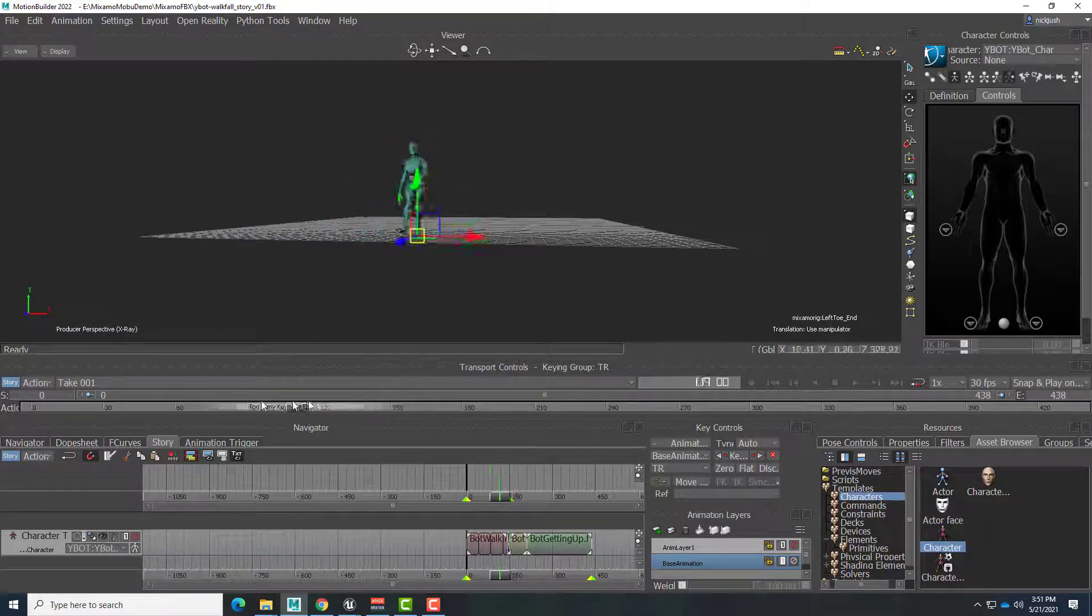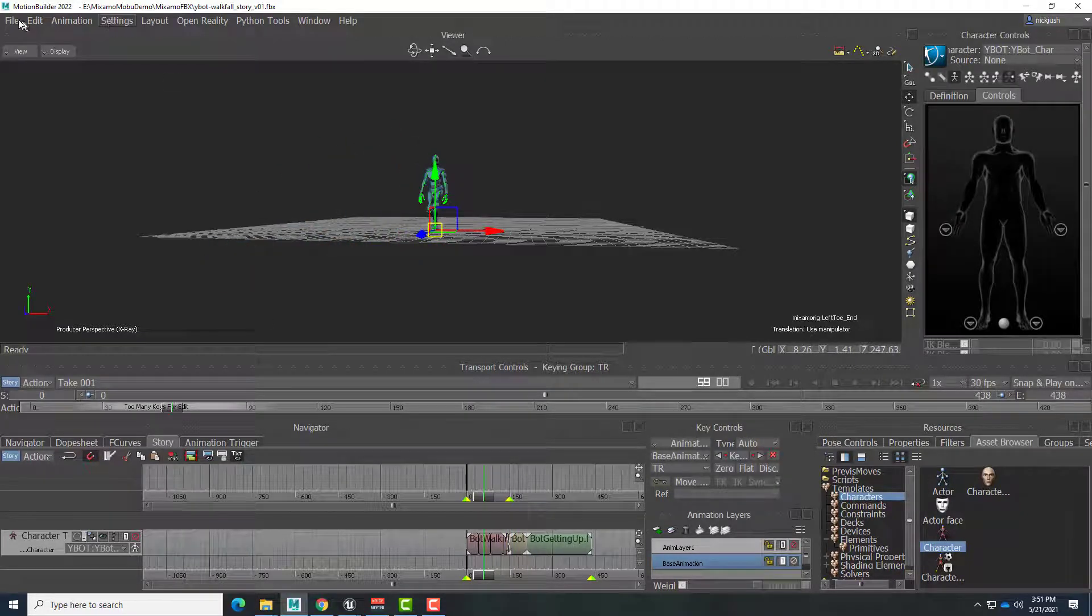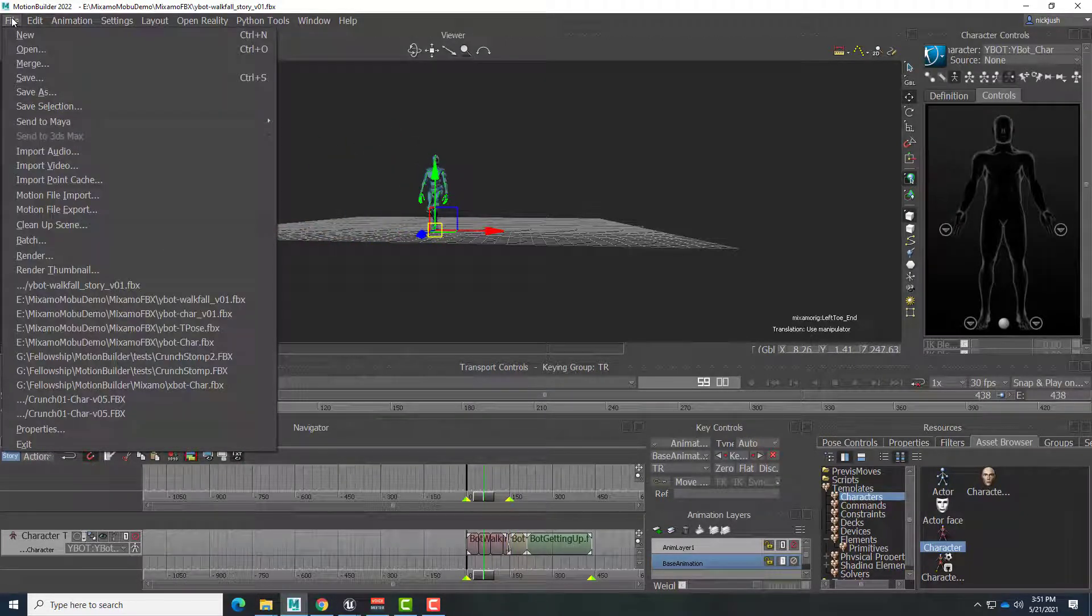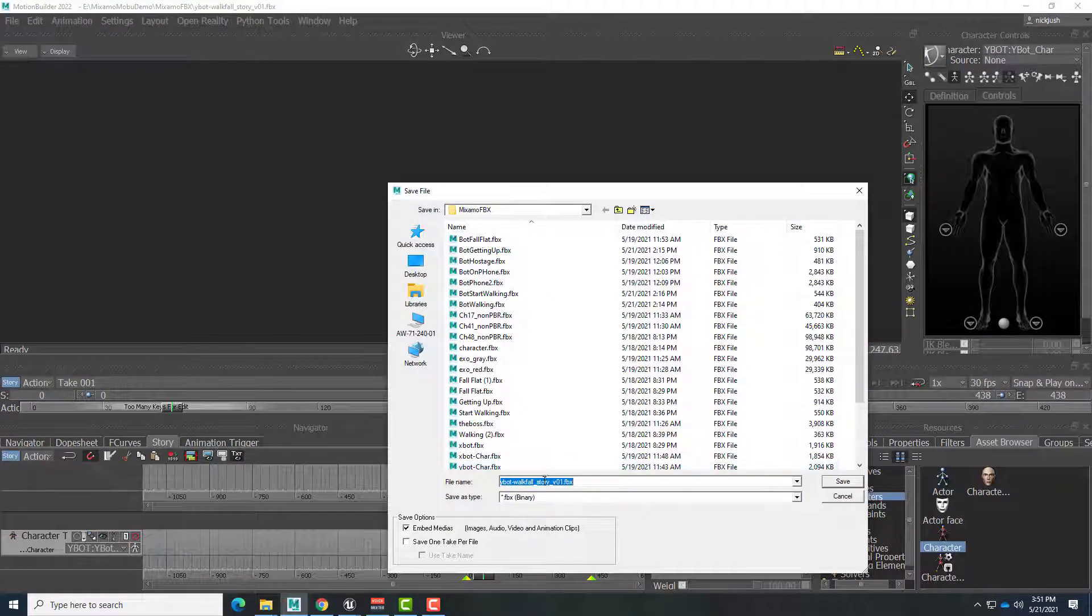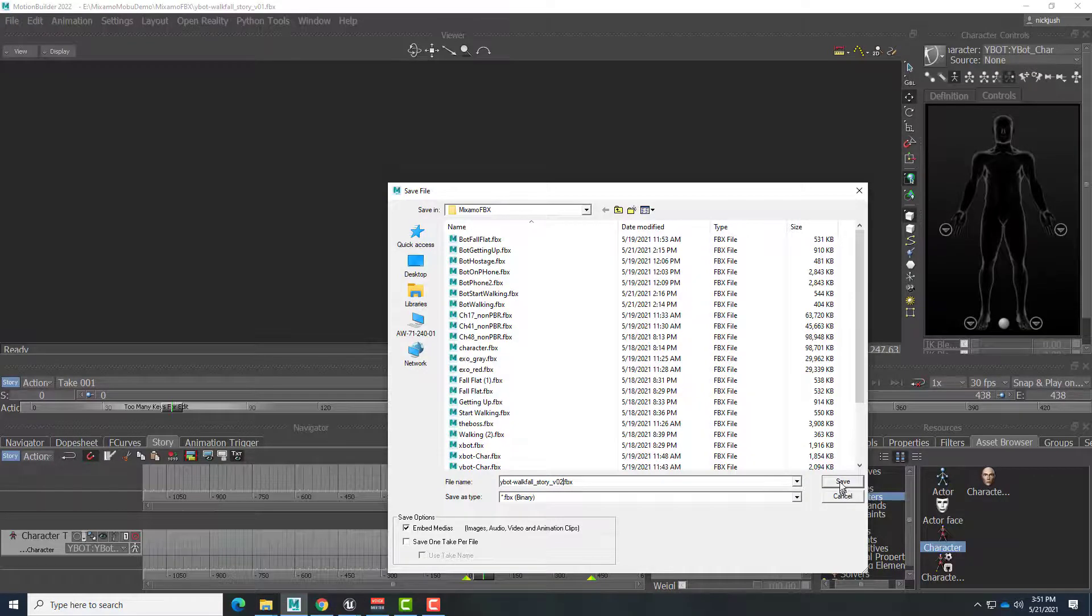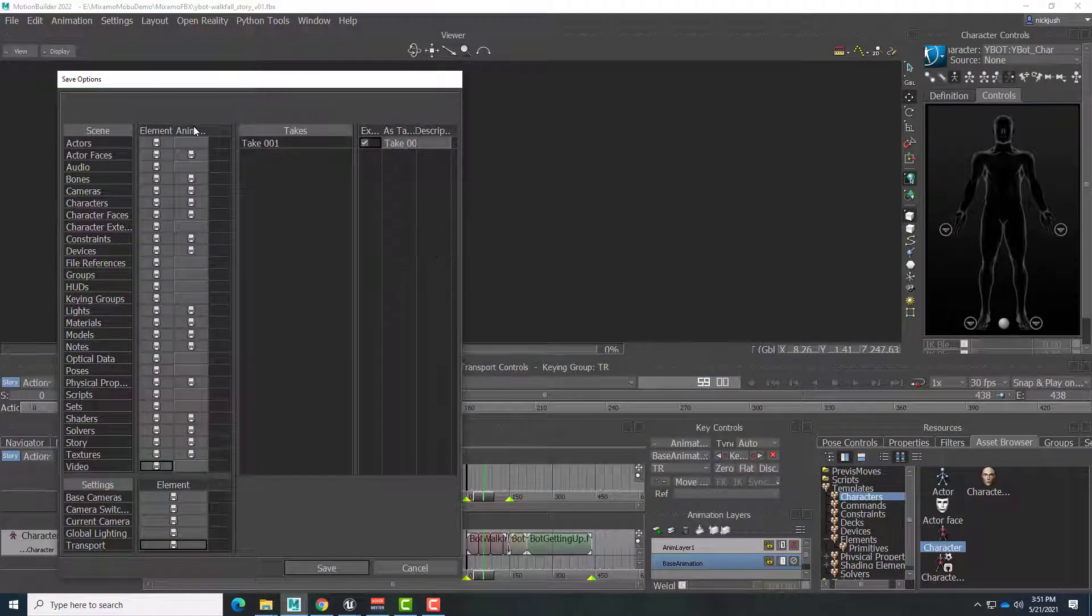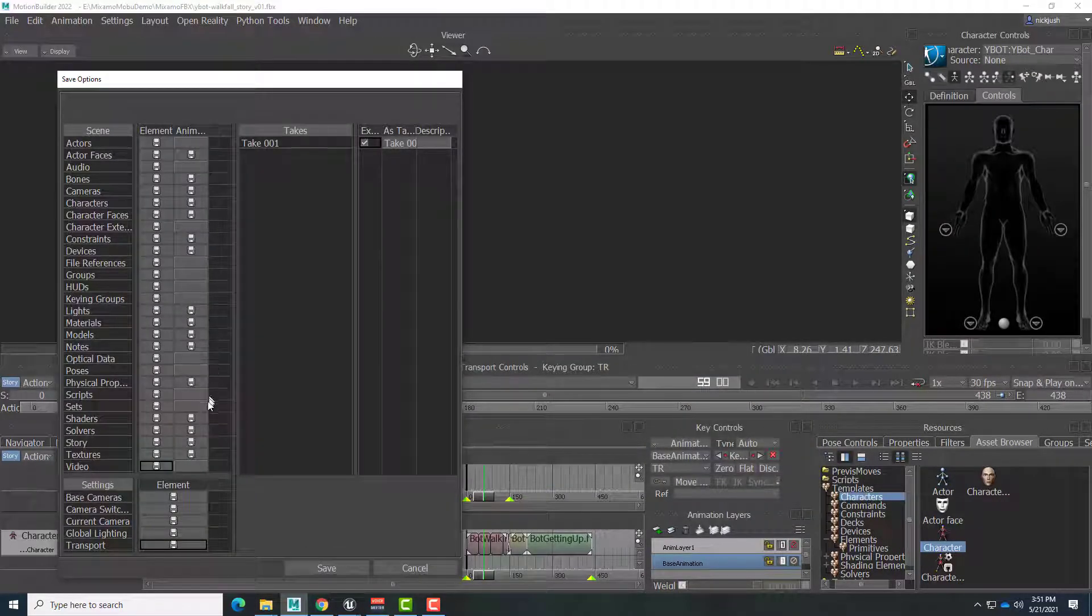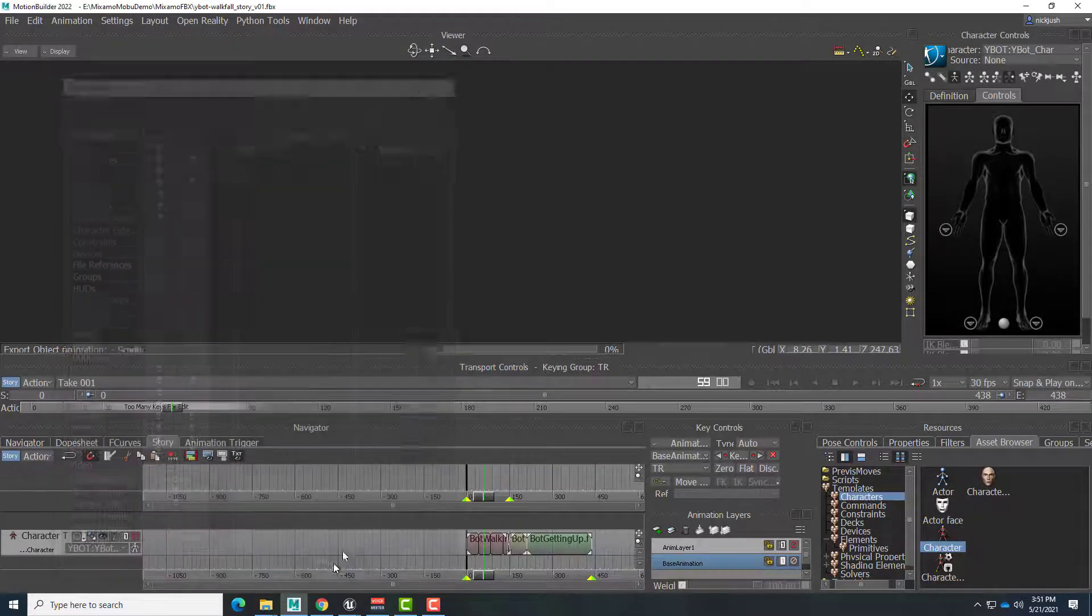So let's go ahead and file Save As. I'm going to save this as WalkFall Story version 2 and save. And we do want to right-click and make sure Save All Animations. We take one as our case here. That's checked. Save.